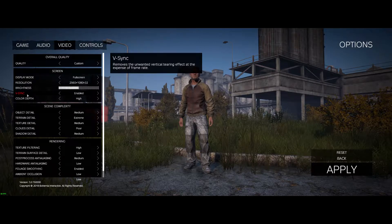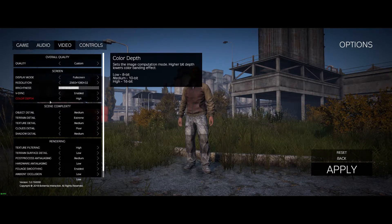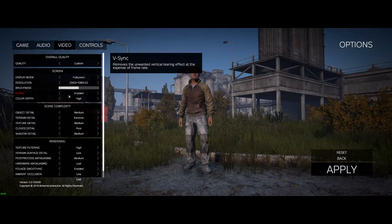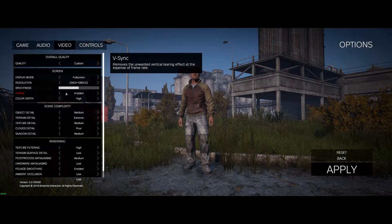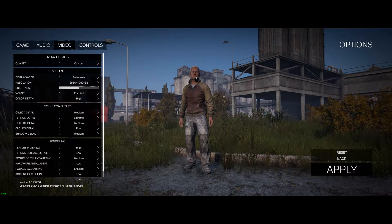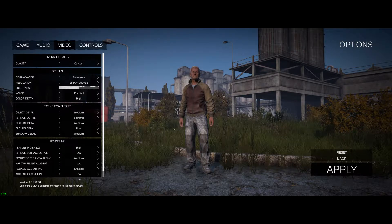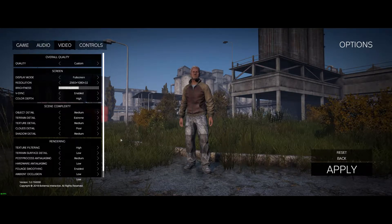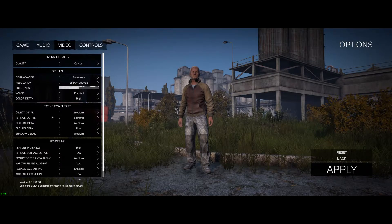For some reason in every other game I do not need V-sync enabled, but in this game you need to have it enabled or else you're gonna get tear lines along the bottom and top of your screen. Anytime you do a quick 180 spin you're gonna get a nice tear line where the top and bottom of the screen don't match.